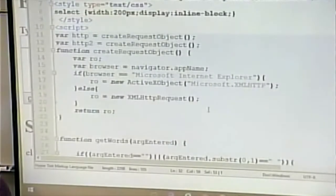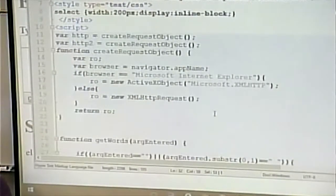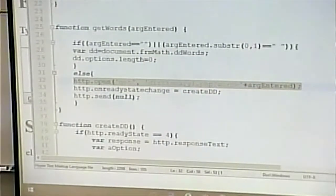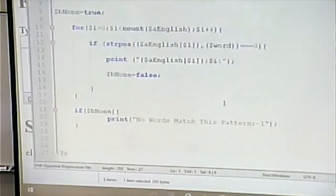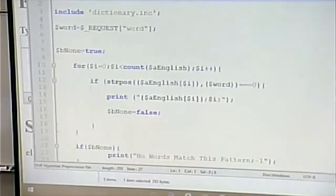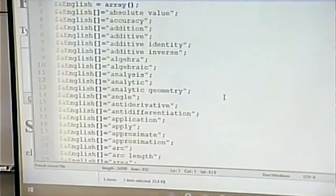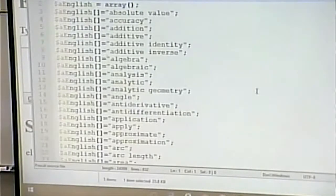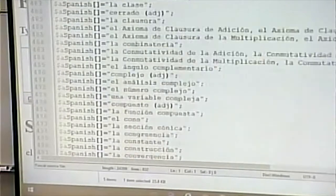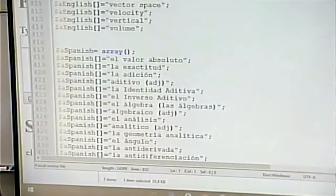I have two request objects — one to handle the drop-down formation and the other to handle the translation. I could probably do it with just one, but I used two to make sure they wouldn't interfere with each other. The server gets called, and we looked at this code last time. In dictionary INC we have what are called parallel arrays — where the same subscript in both arrays corresponds to the same entry. Array sub-zero in the English array corresponds to array sub-zero in the Spanish array. That's what's known as parallel arrays.